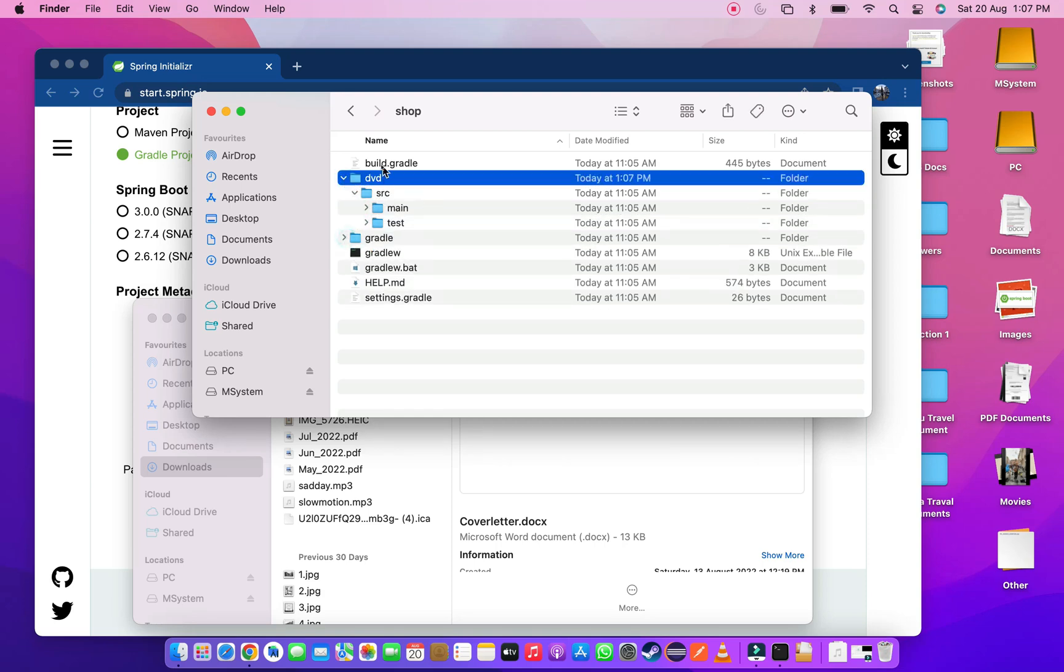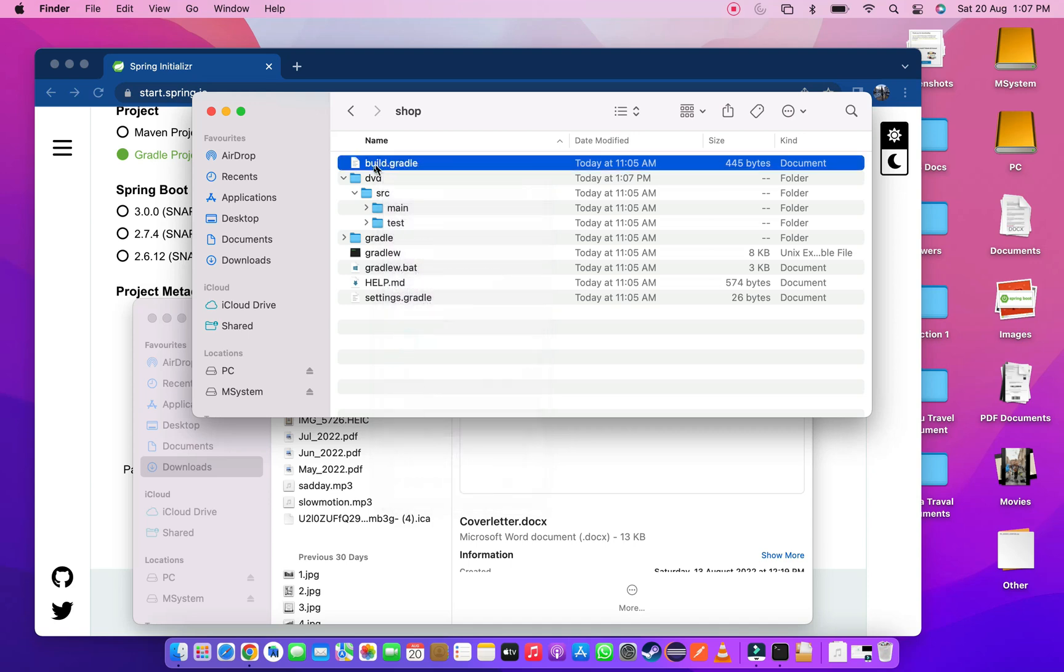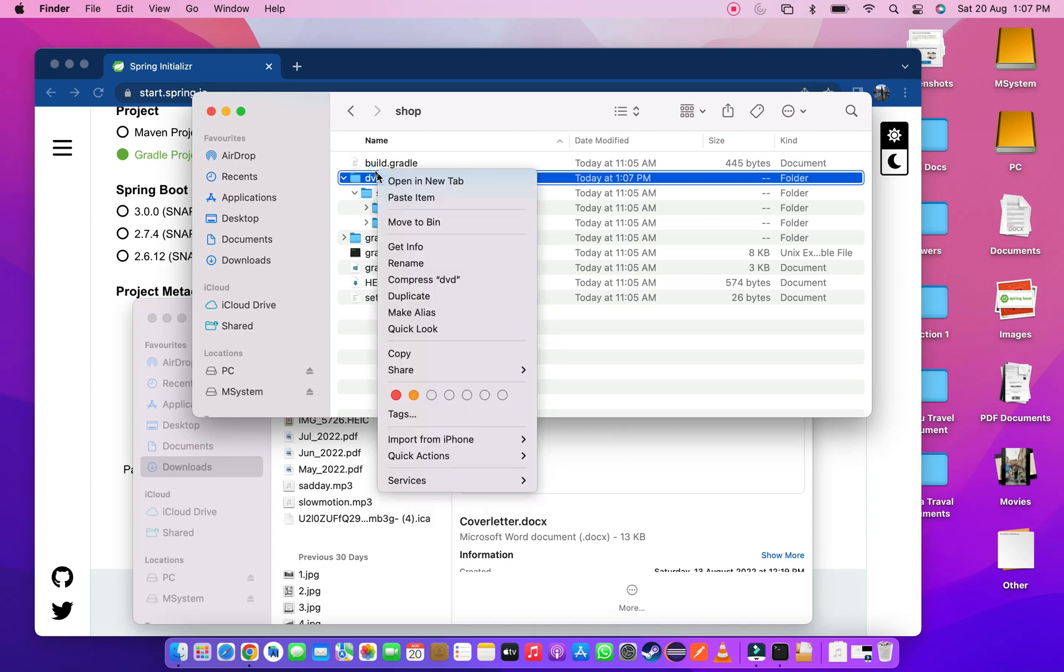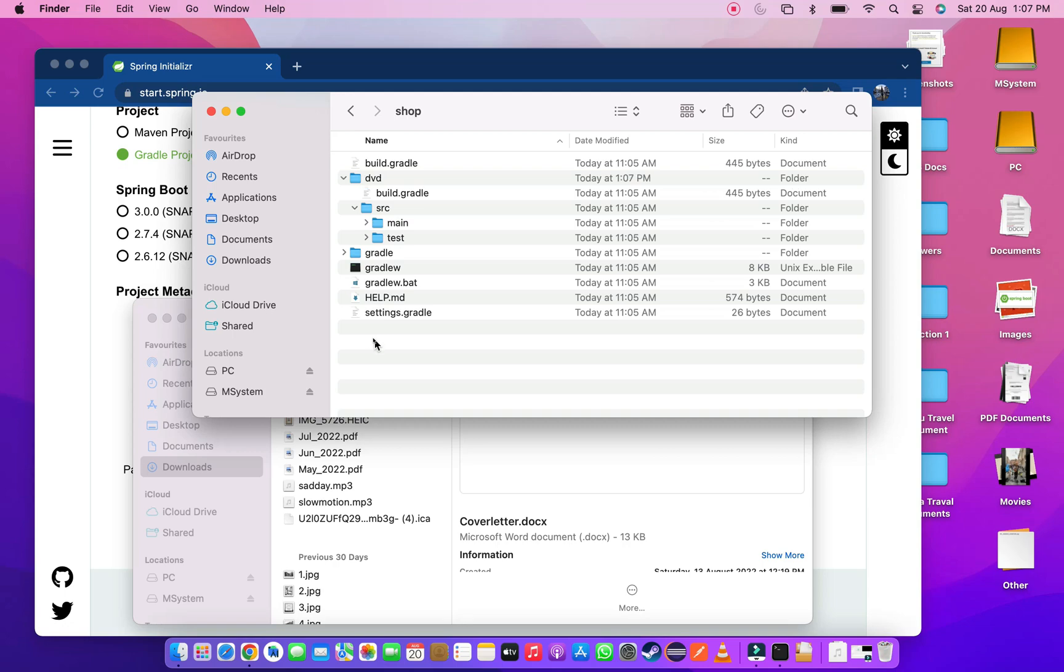Then we have to create build.gradle in our DVD folder. To do that I am copy and paste build.gradle file from root directory to DVD folder. Please note I am not moving the file. I am duplicating the file into the DVD folder. Once this done, we are ready to open the project into the IntelliJ idea.